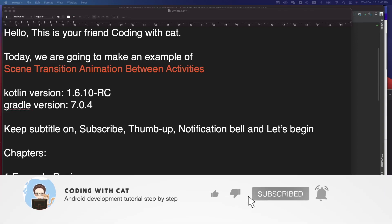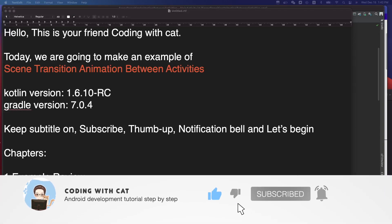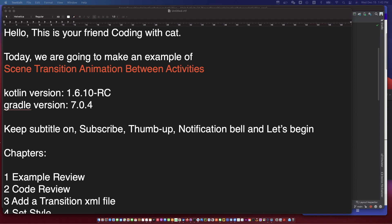Hello, I'm your friend CodingWithCat. Today we are going to make an example of scene transition animation between activities. Keep subtitles on and let's begin.